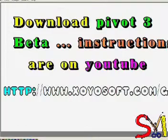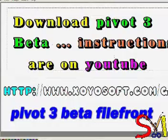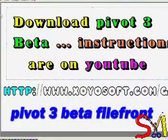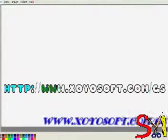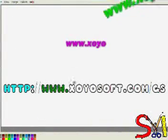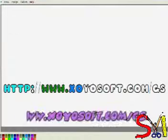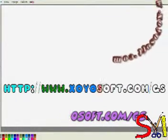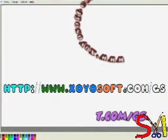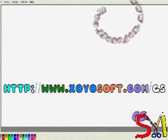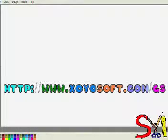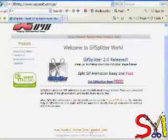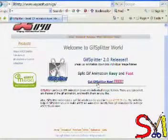Okay, first you need Pivot 3 Beta. You search on Google for Pivot 3 Beta file front and click on the first link. Once you do that, you need to go to this website, www.xoyosoft.com forward slash gs. GS stands for GIF Splitter. Go to that web page.